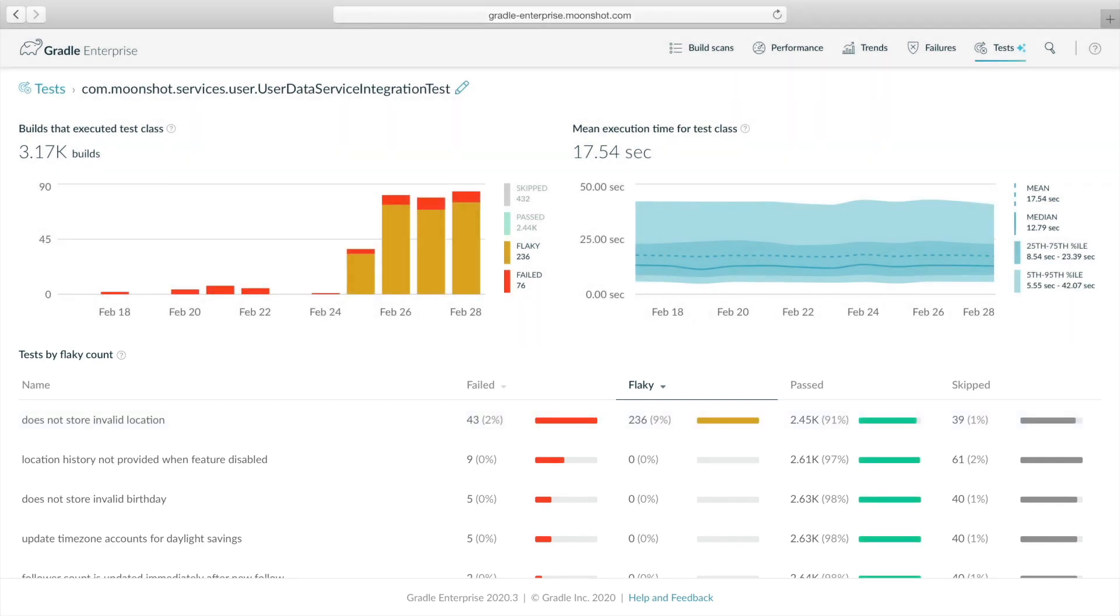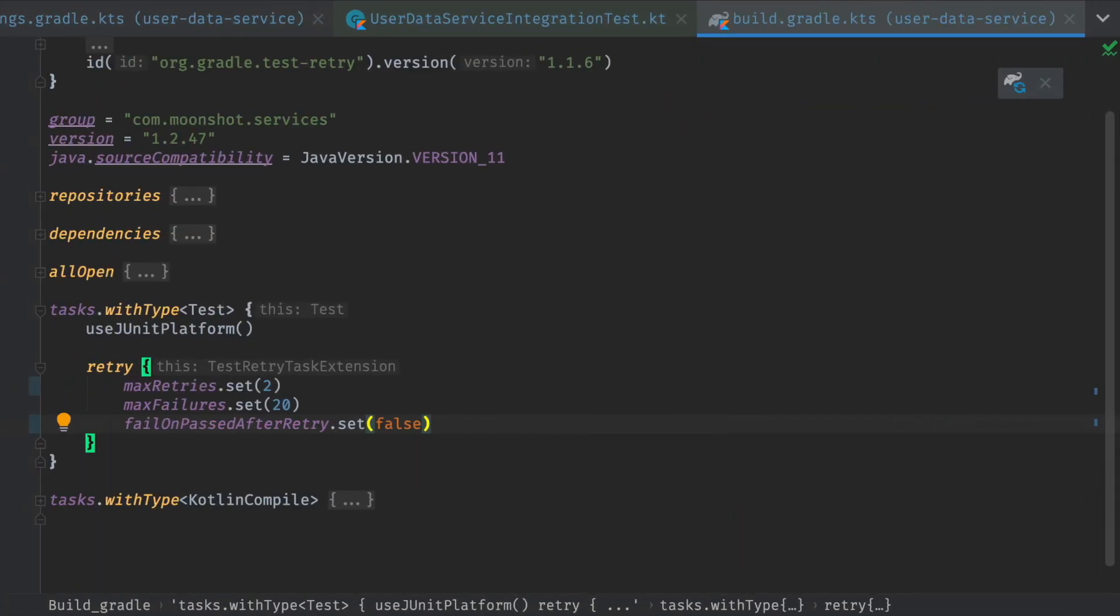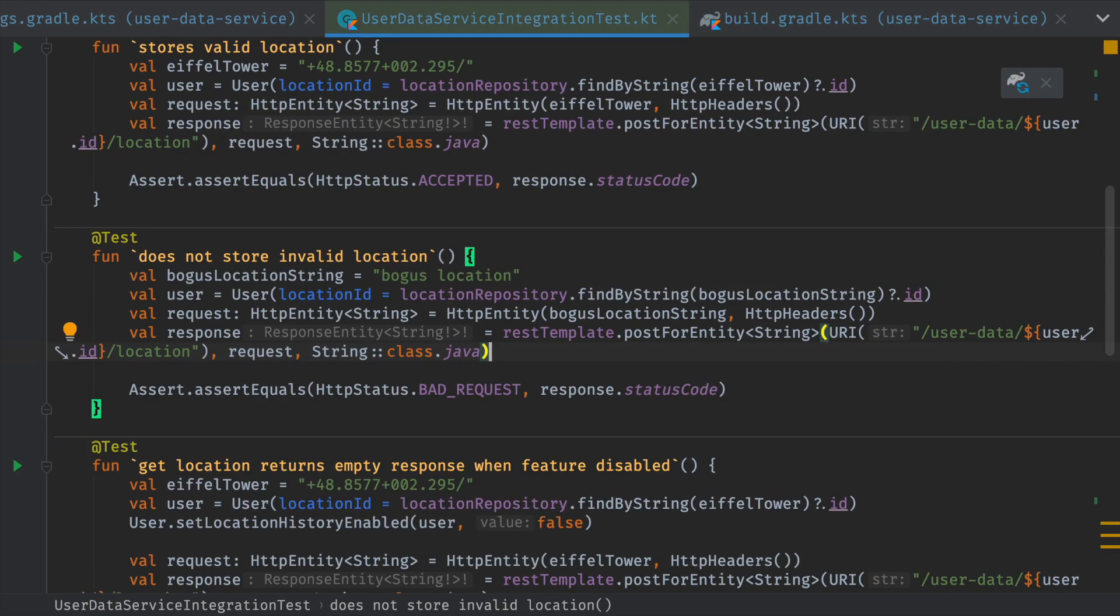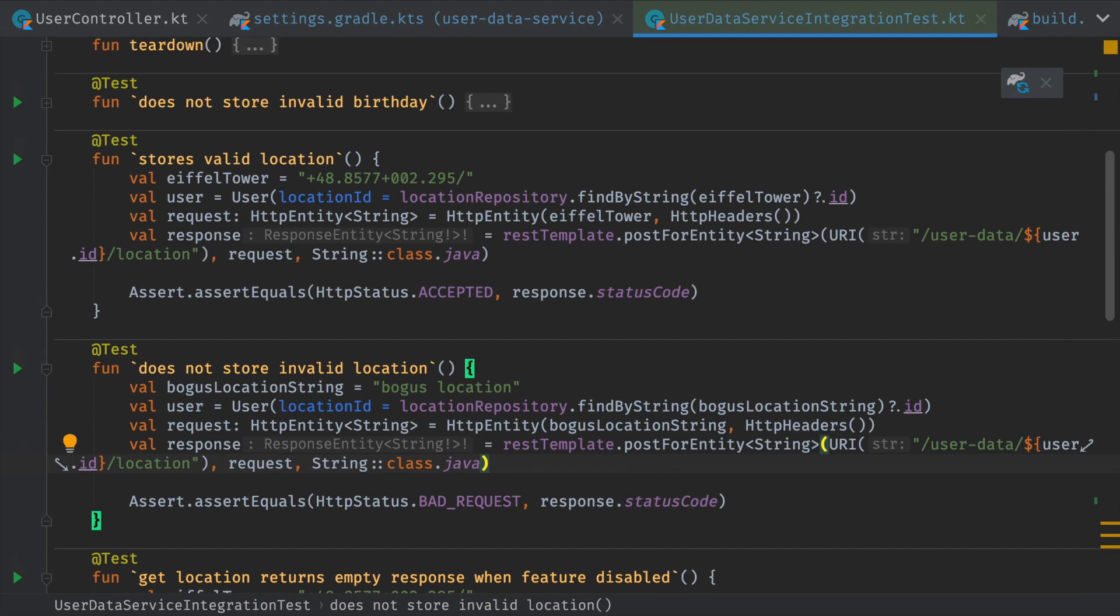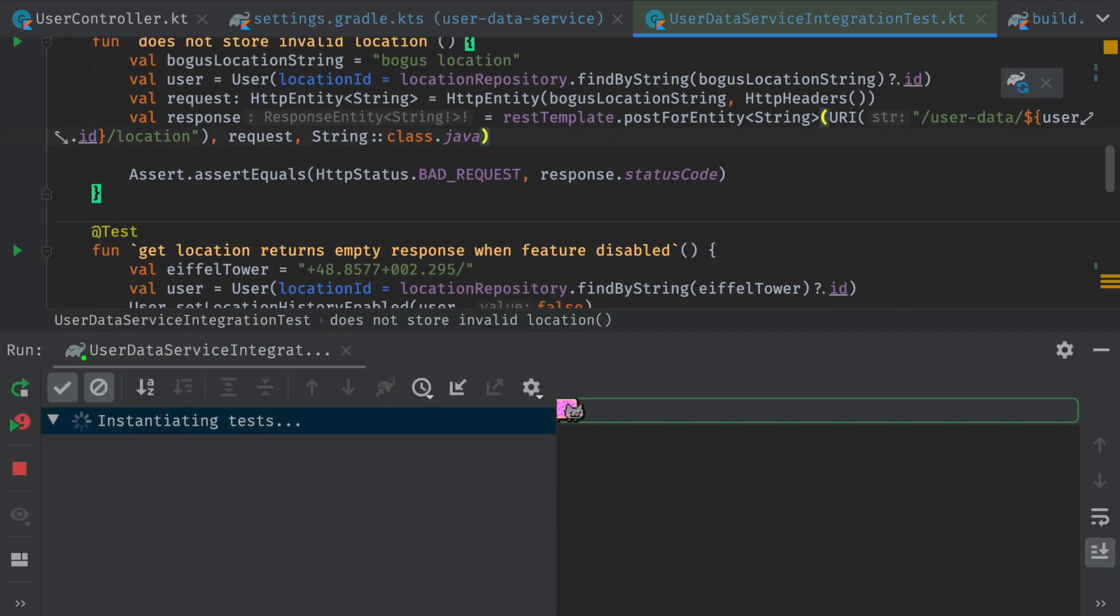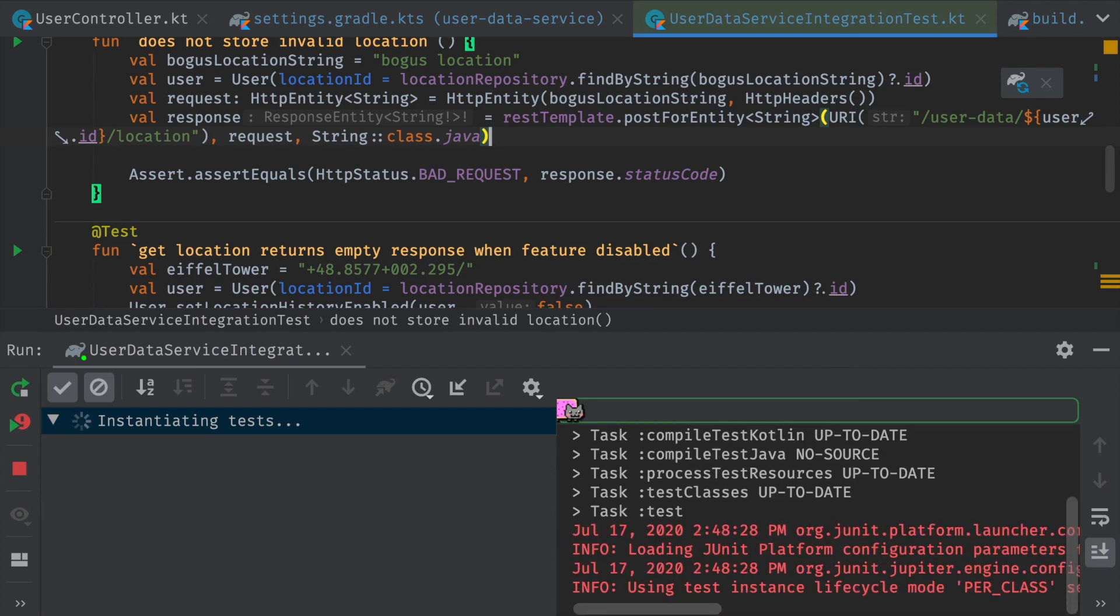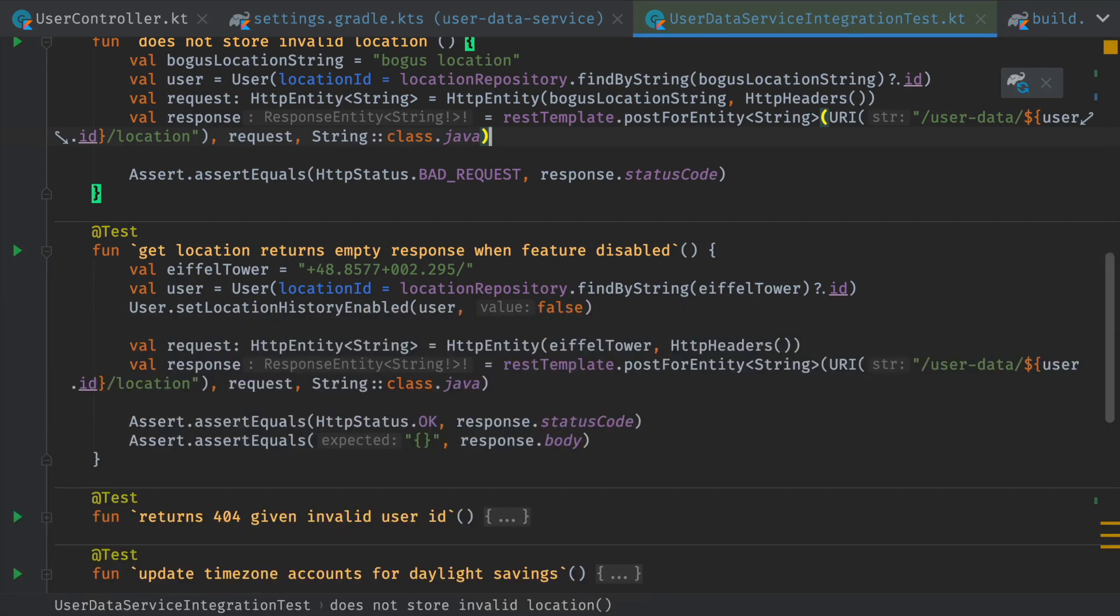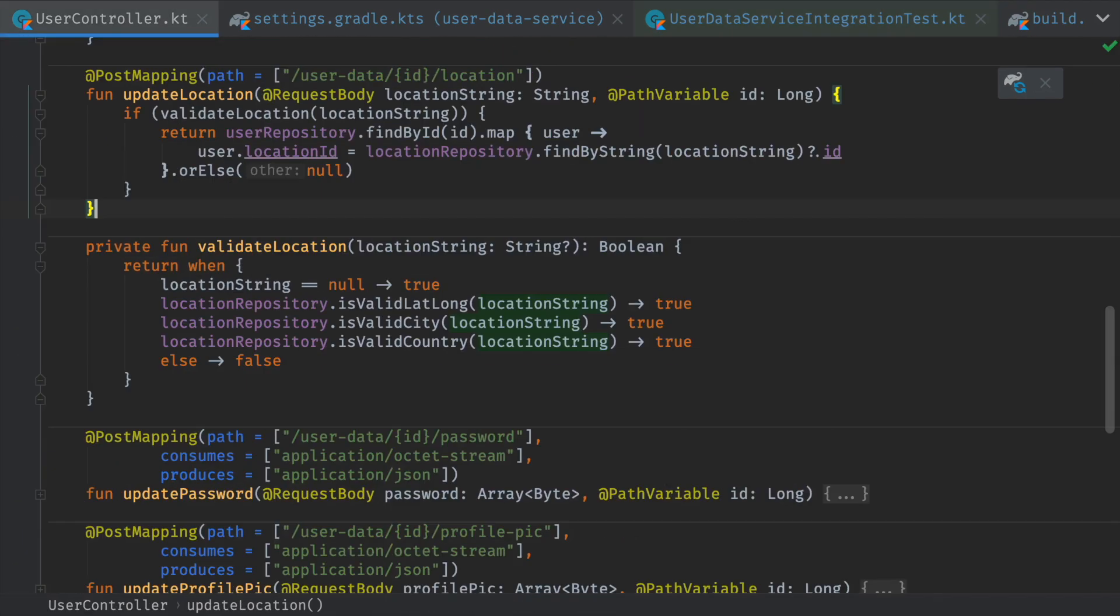Now, since we've already narrowed down the issue to a single test, let's see if we can spot the problem in the test logic or the related service logic. This test looks similar to other tests in the class. There is nothing obvious yet in the test or service logic that points to the source of flakiness. We can run it, but we're probably not going to be lucky enough to reproduce it that easily. Indeed, it passed, so the flaky failure is going to be tricky to reproduce.